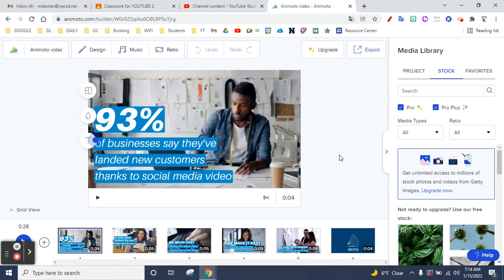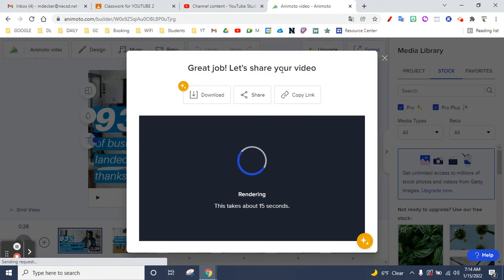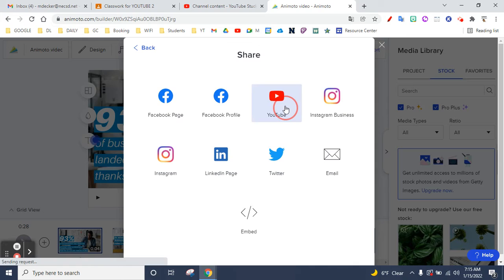If you do use this, this is how you upload it to YouTube. So once you're done with your Animoto, or however you say it, you would just hit export, share, YouTube.